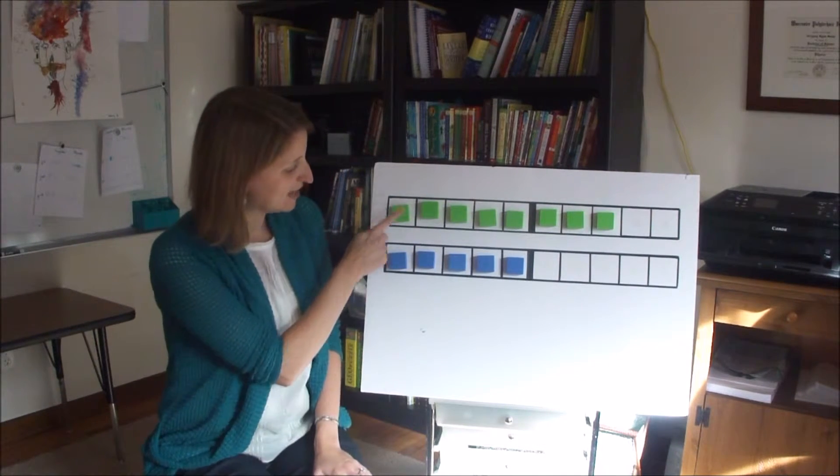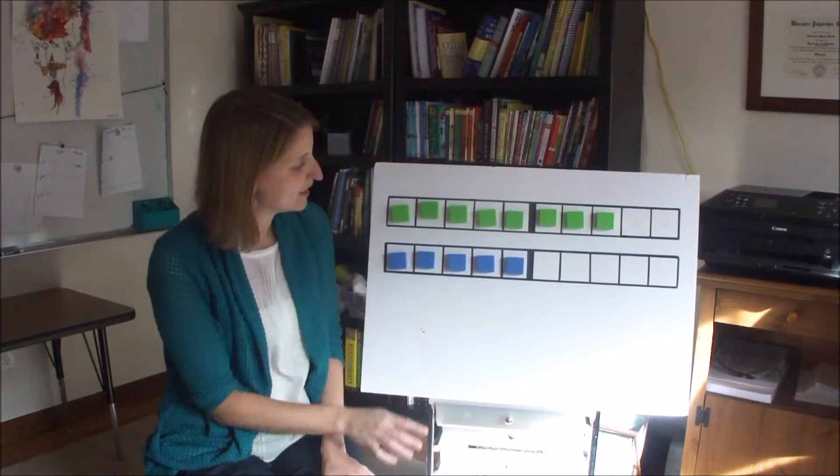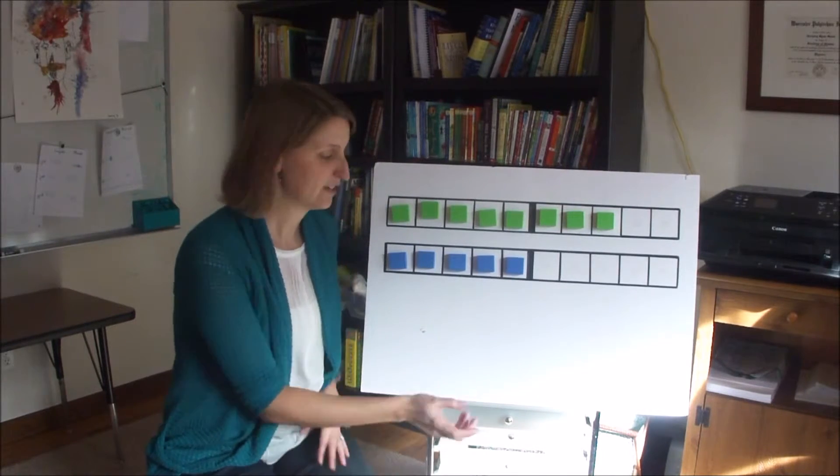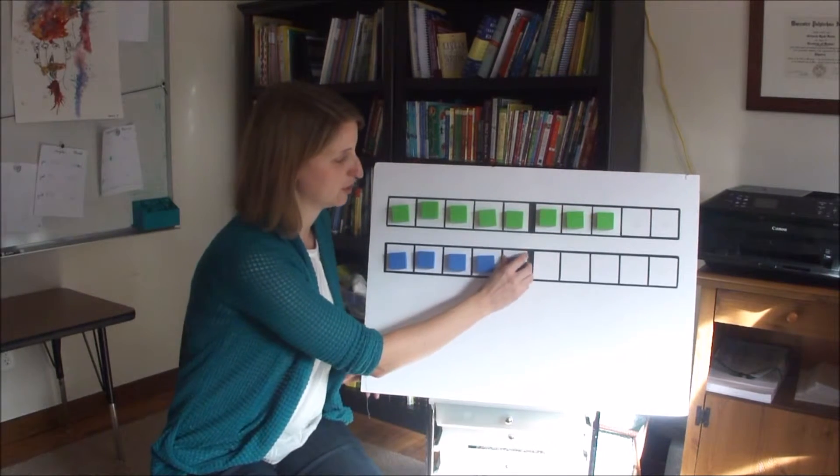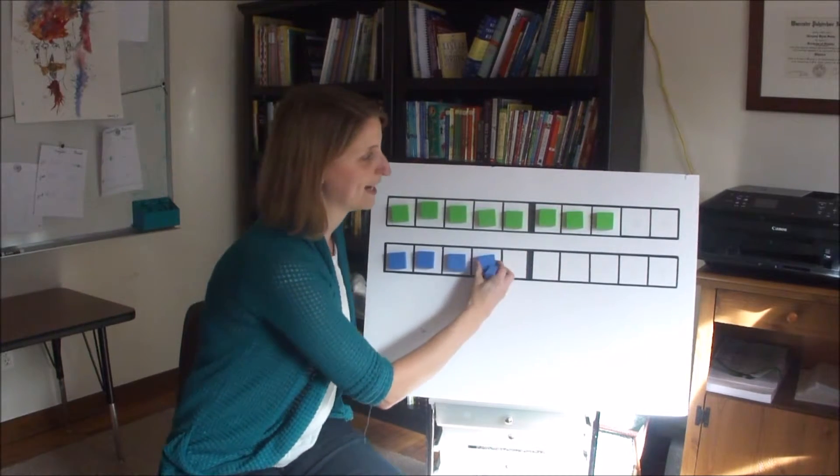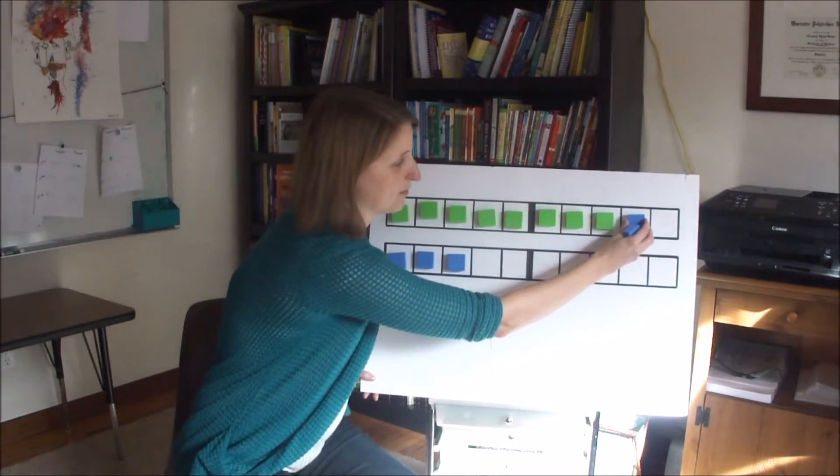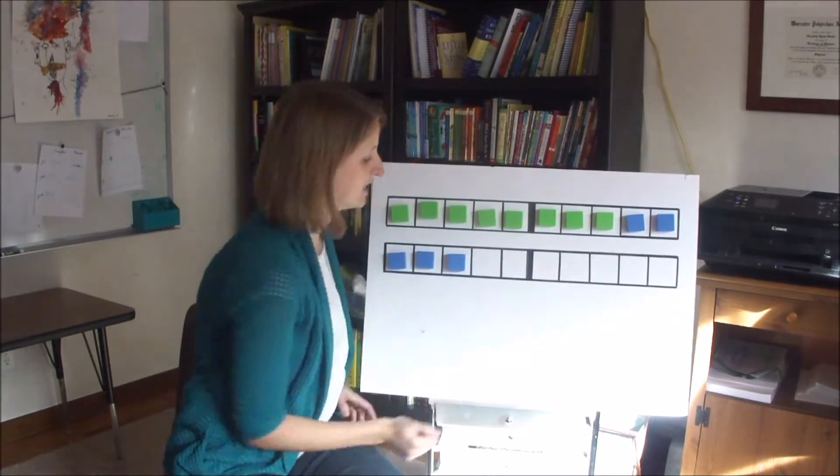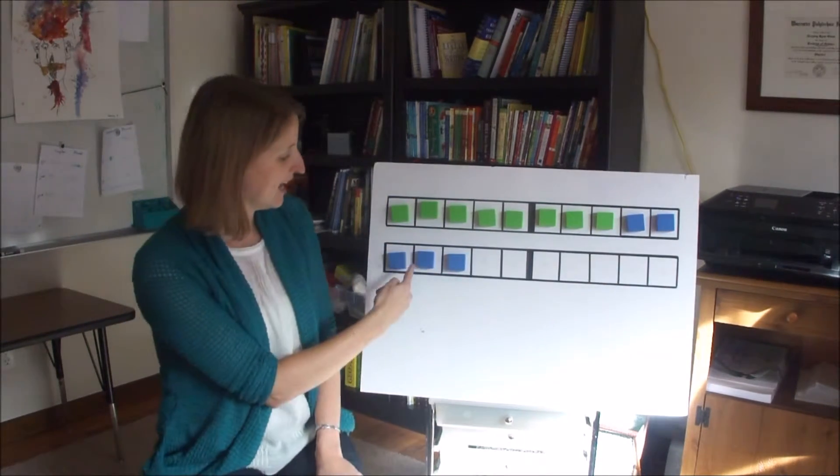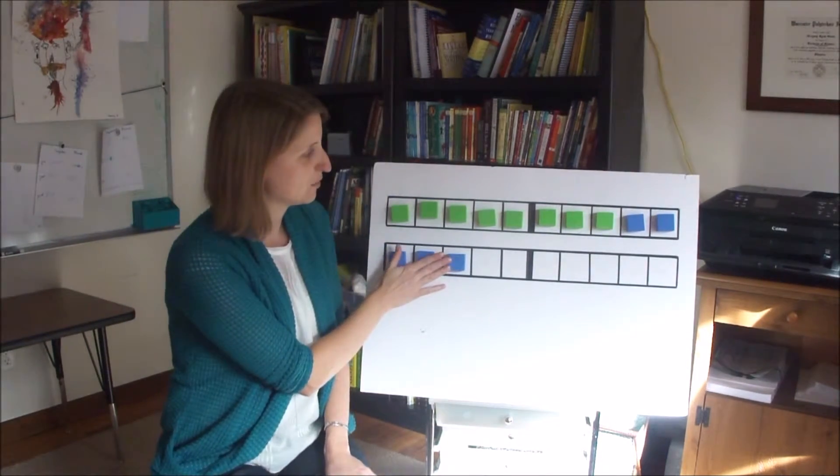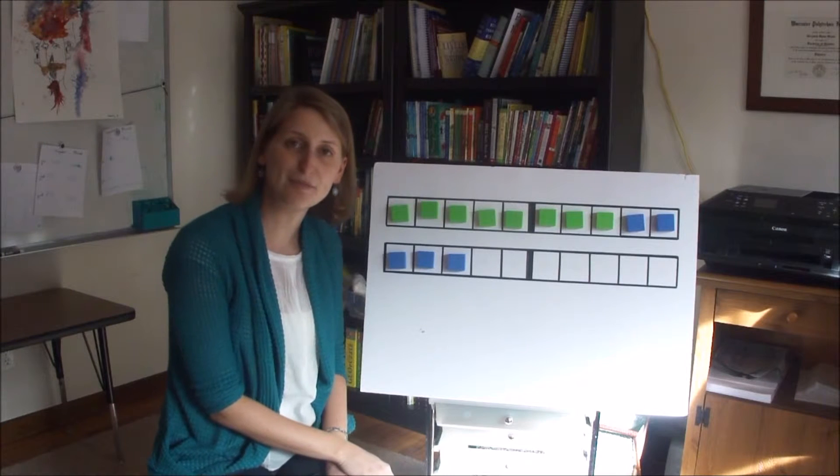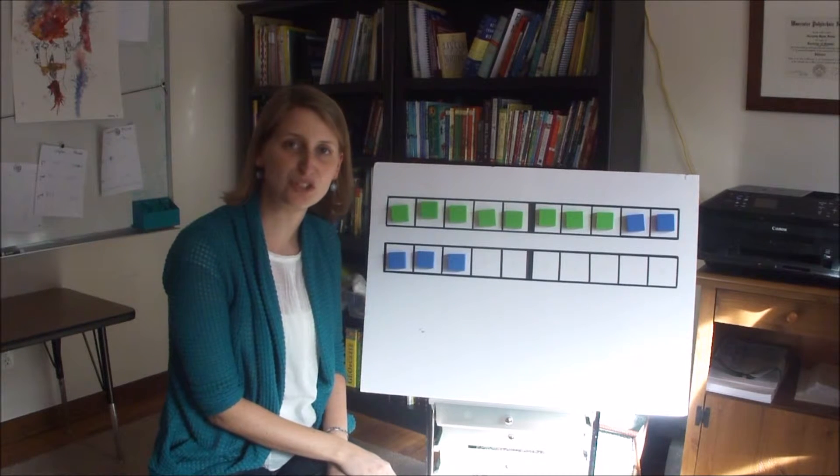So here I have eight plus five. And to add eight plus five, your child will just take two blocks this week, move them over to complete the ten, and see that there's three left. So eight plus five equals thirteen.